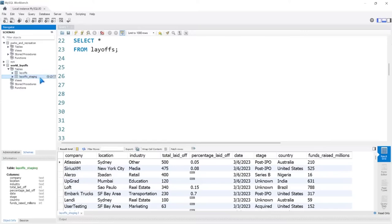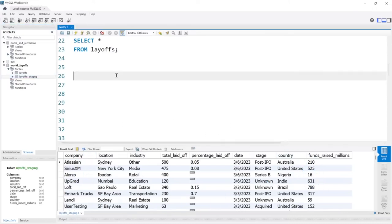So the number one thing we're going to look at is removing duplicates. Now, if you did my Microsoft SQL Server project, we did something very similar but we had an extra column that gave a unique row ID, which made it really easy. Here there is no easy identifying factor, so I'll tell you upfront — removing these duplicates is not going to be easy. What we can do is try something like a ROW_NUMBER and match it against all of these columns to see if there are any duplicates.